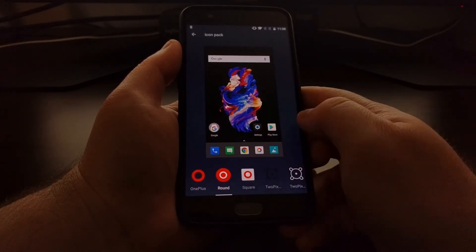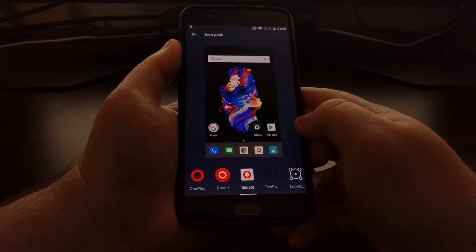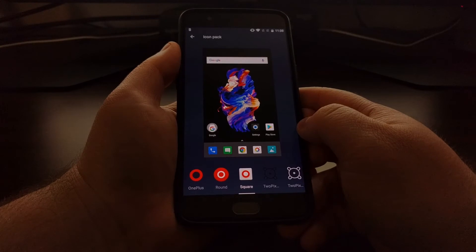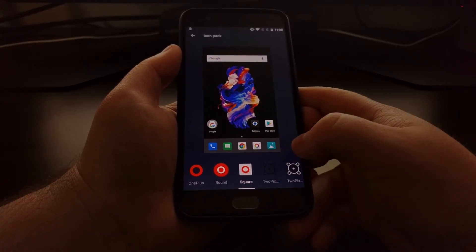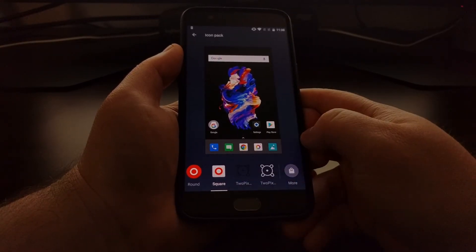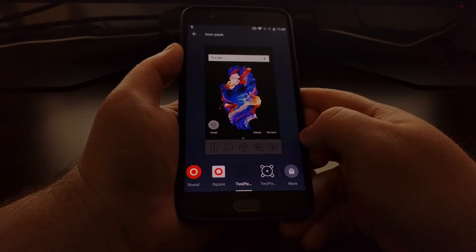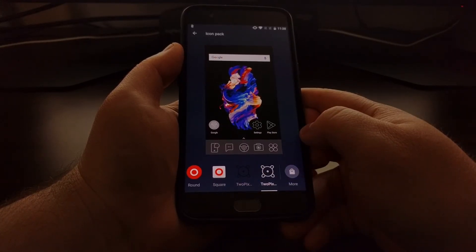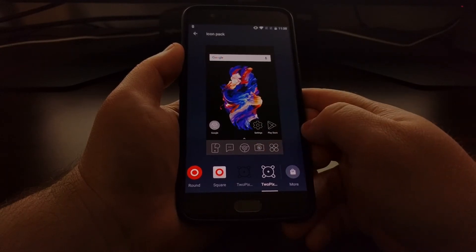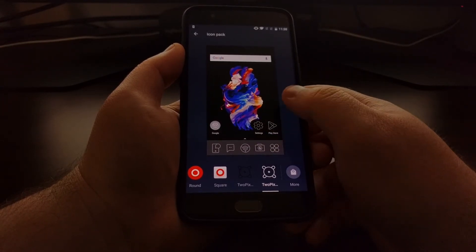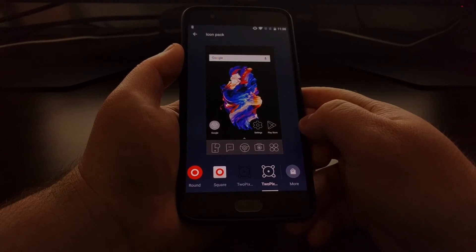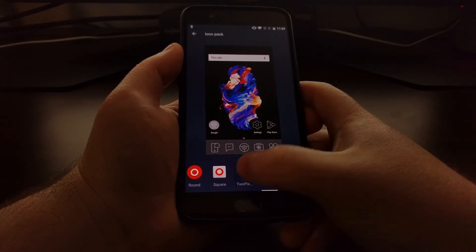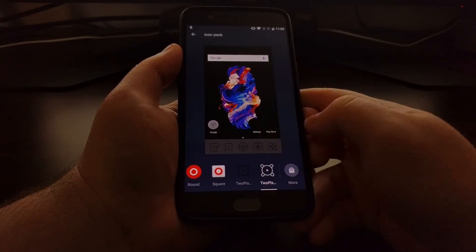However, I have also installed a couple of icon packs from the Play Store that I can simply select right here. You can see that the demo preview shows how it will look, and then once you select which one you want, all you have to do is tap on the home button.